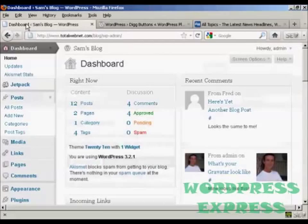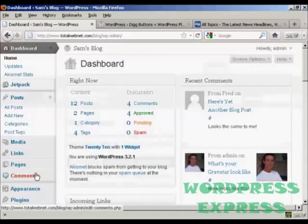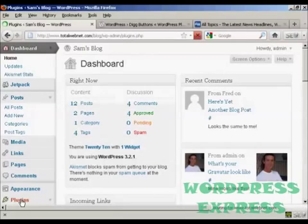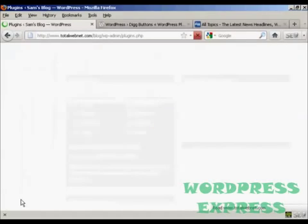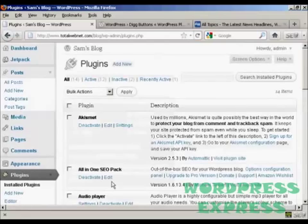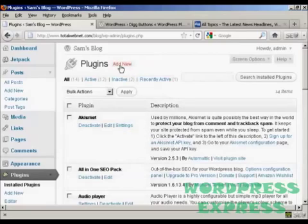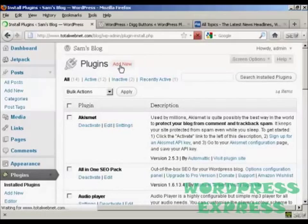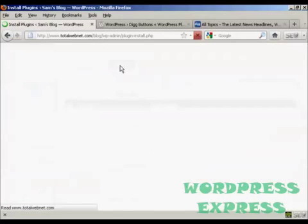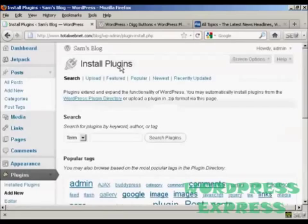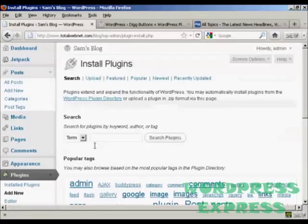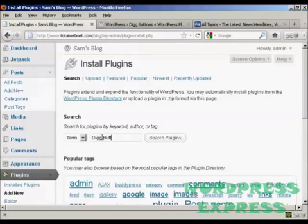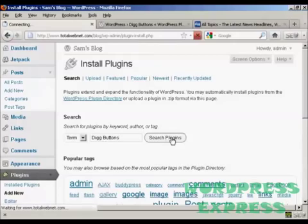I'm going to install it from the dashboard, so I'll go over to Plugins and click on Add New. I'm going to type the name in and then do a search for plugins.